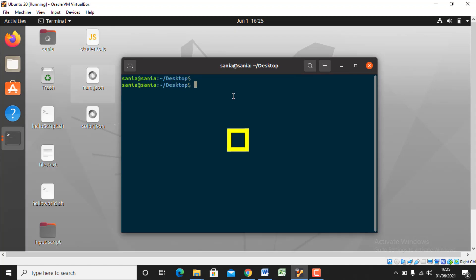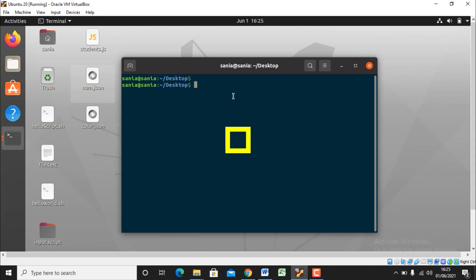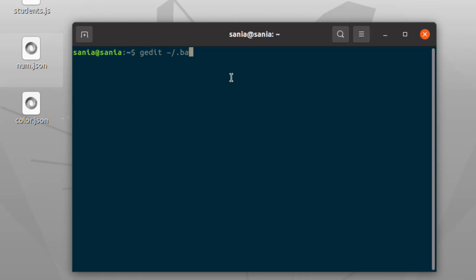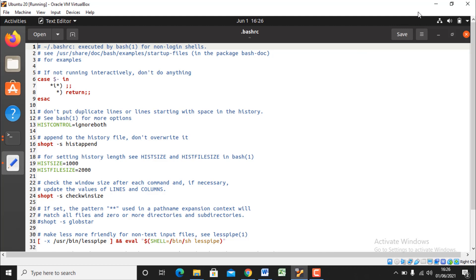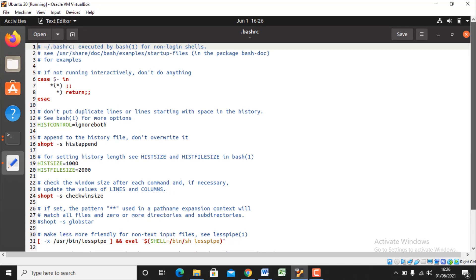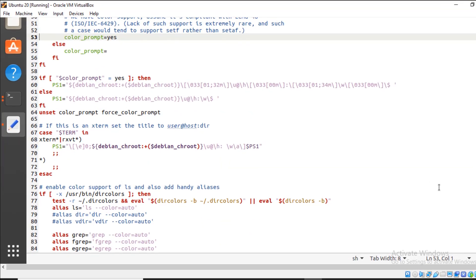Now coming towards the next method that is by using terminal commands. For it, open a configuration file that is bash RC file in the terminal using get it command to see what's present in it. So let's go to the root directory, write gedit slash dot bash RC and press enter. Now this is a built-in configuration file known as bash RC file. Your bash prompt configuration is stored in your users account dot bash RC file which is here.